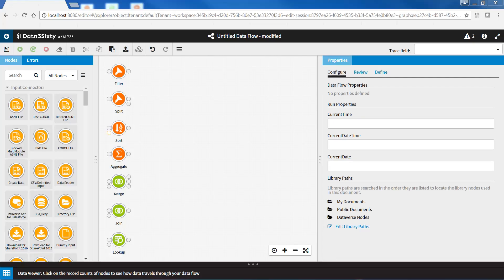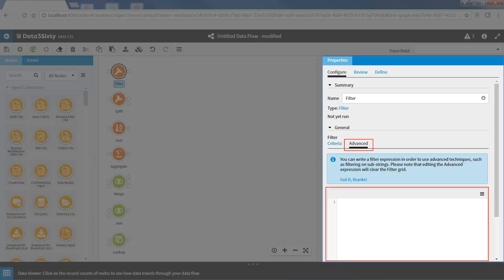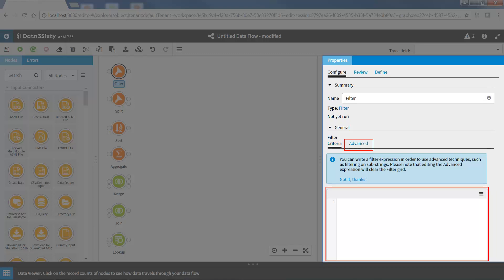The filter, split, sort, merge, join, lookup, and aggregate nodes are all now configurable via an easy-to-use graphical interface with no scripting required. Each of these nodes will have advanced custom functions still available via the advanced tab, which will allow users to enter scripting with Python.